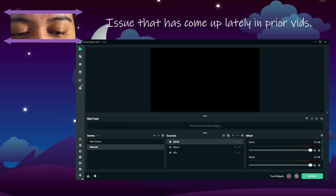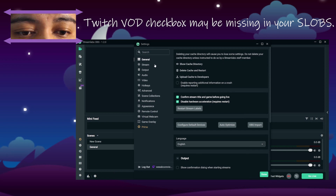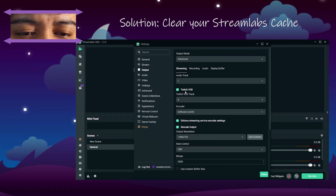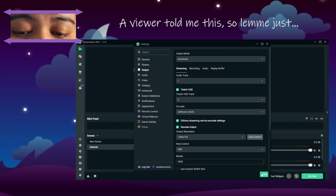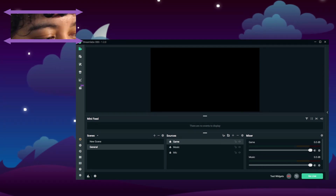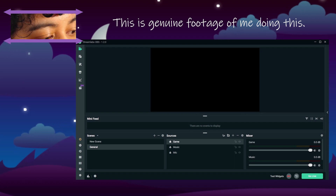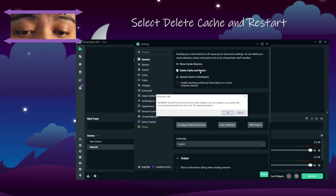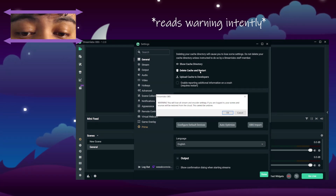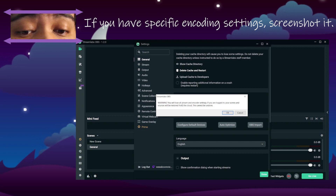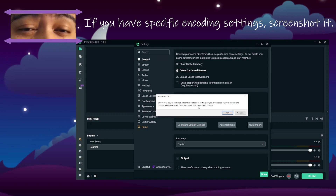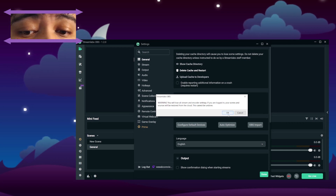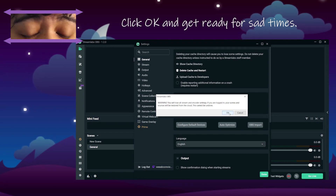Some people have said they can't find the Twitch VOD option in their Output settings. The solution to that is to clear your cache. To do that, go to Settings, then General, and select 'Delete Cache and Restart'. Be aware: if you have custom stream encoding settings, take a screenshot or write them down first — you'll lose them. You'll also be logged out and will need to log back in, but you'll only need to do this once.